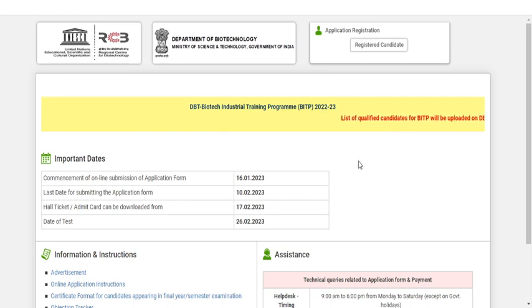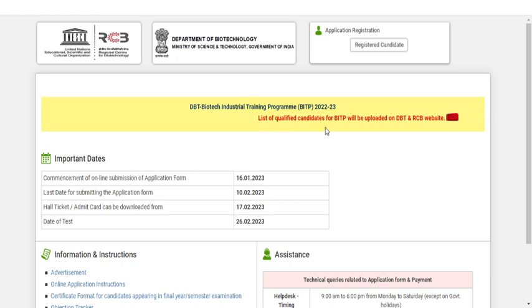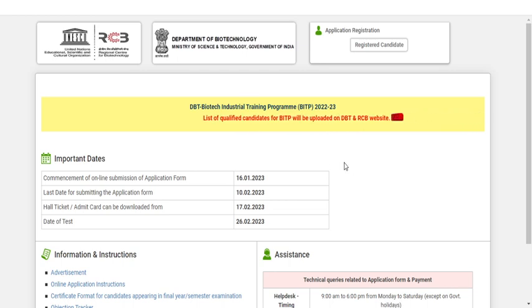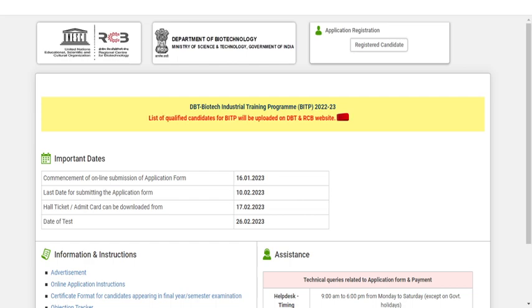Till now, they did not release the list of qualified students. They just mentioned that the list of qualified students will be uploaded. So you need to keep checking on this website.